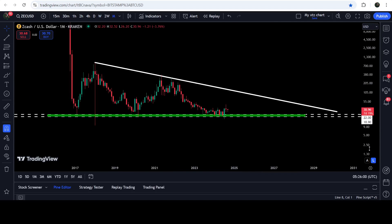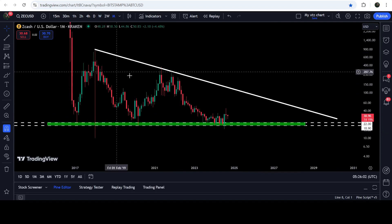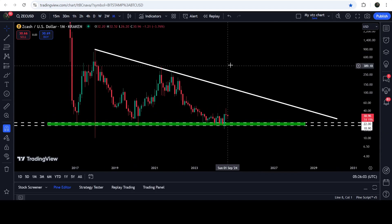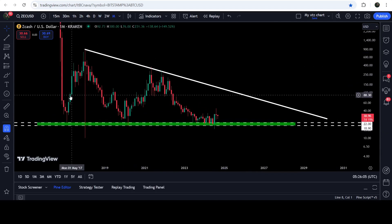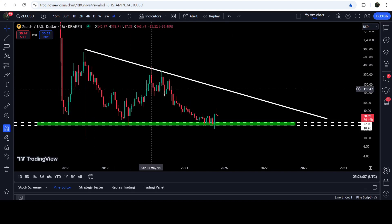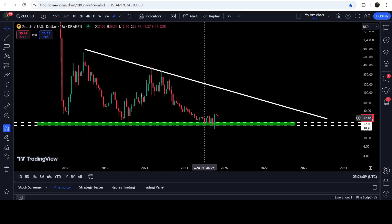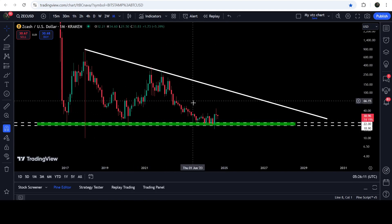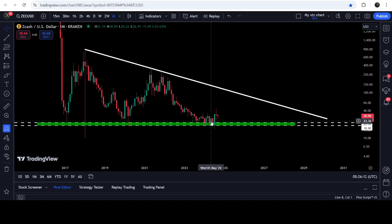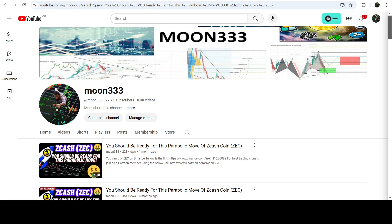In today's video, I would also like to show you once again this very massive and huge descending triangle that is formed on the monthly time frame chart. You can see that since after the month of 2017, the price is moving inside this descending triangle and now it is getting bounced on the support of this triangle once again.